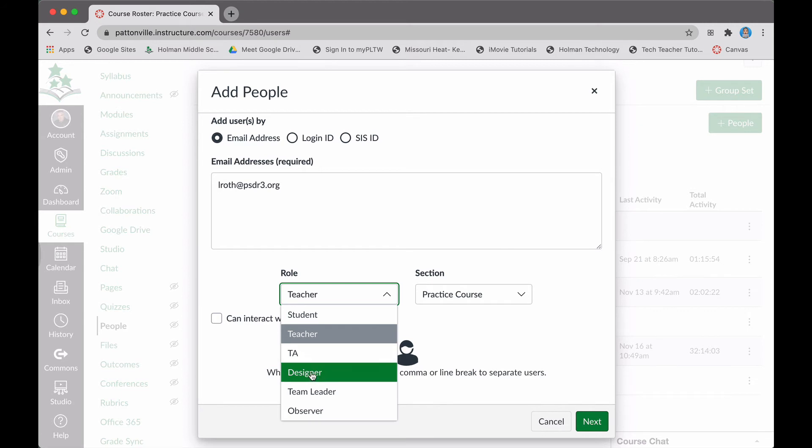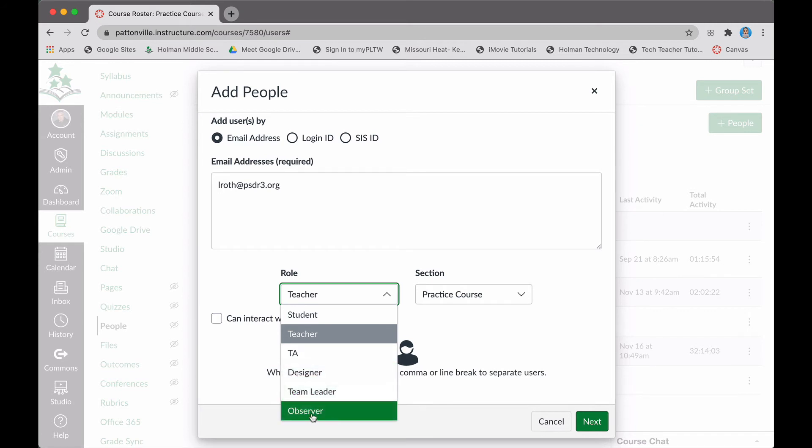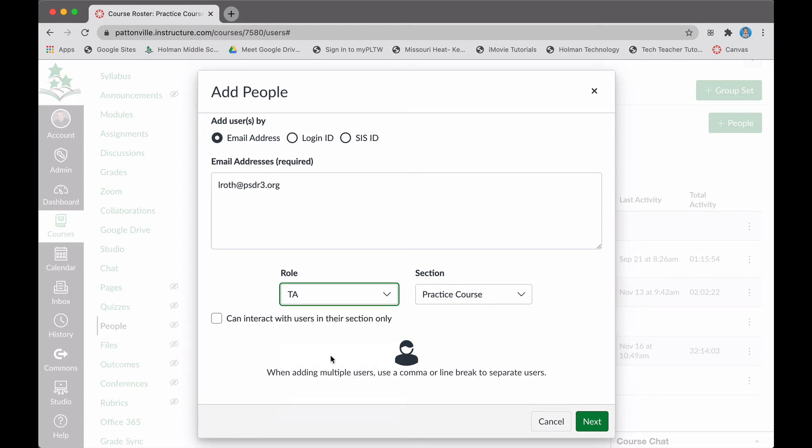If they simply just need to look at information or maybe interact with a student or two, then TA is probably the best option. That works really well for students with special needs, or maybe you have a para or an aide that's working with them, or maybe an academic lab situation like that.